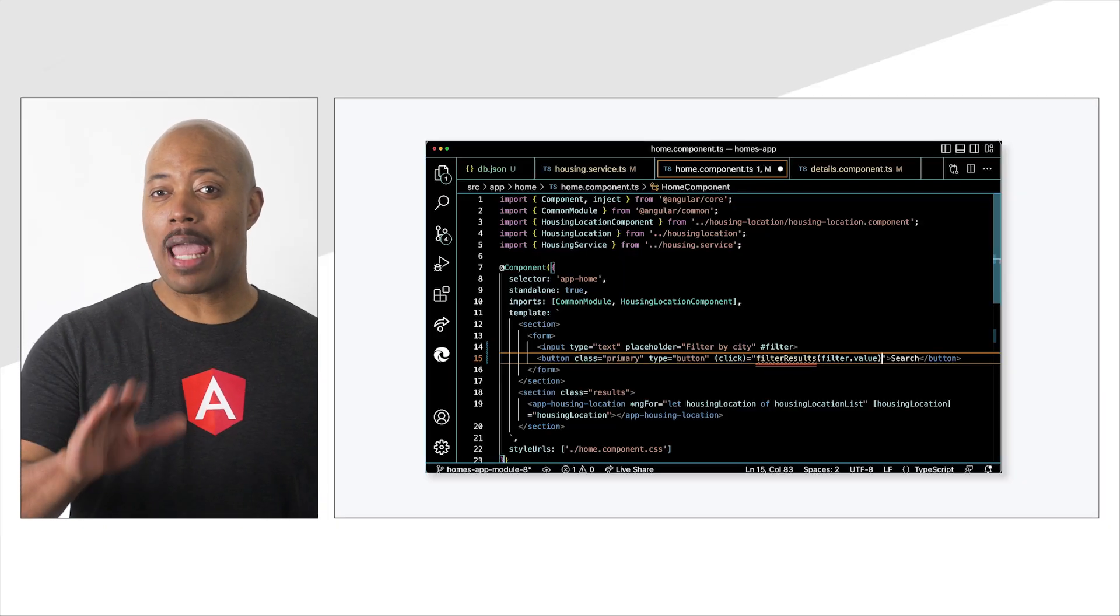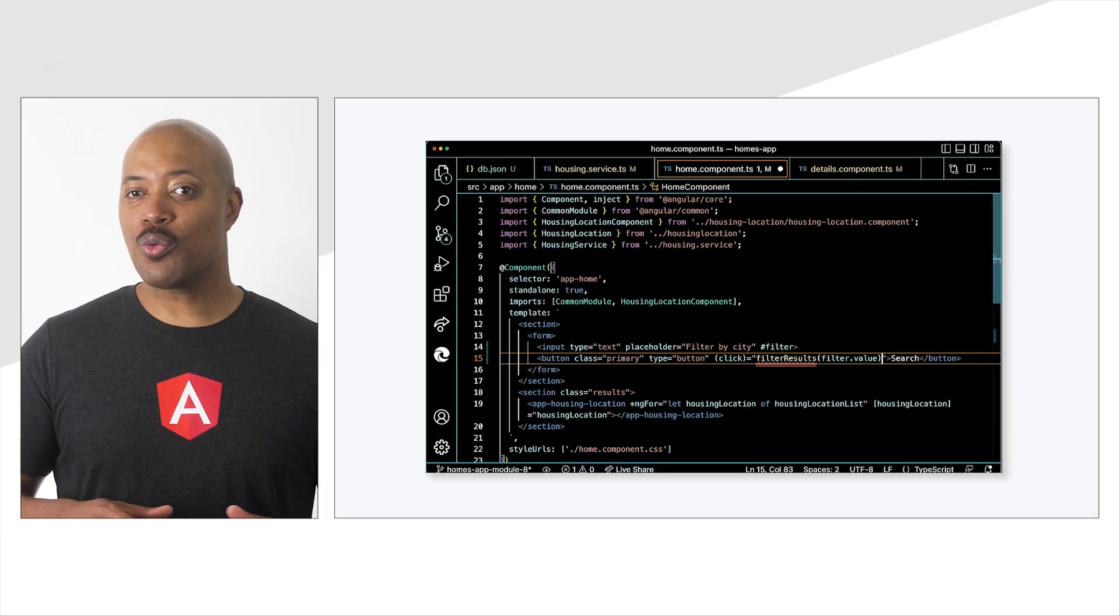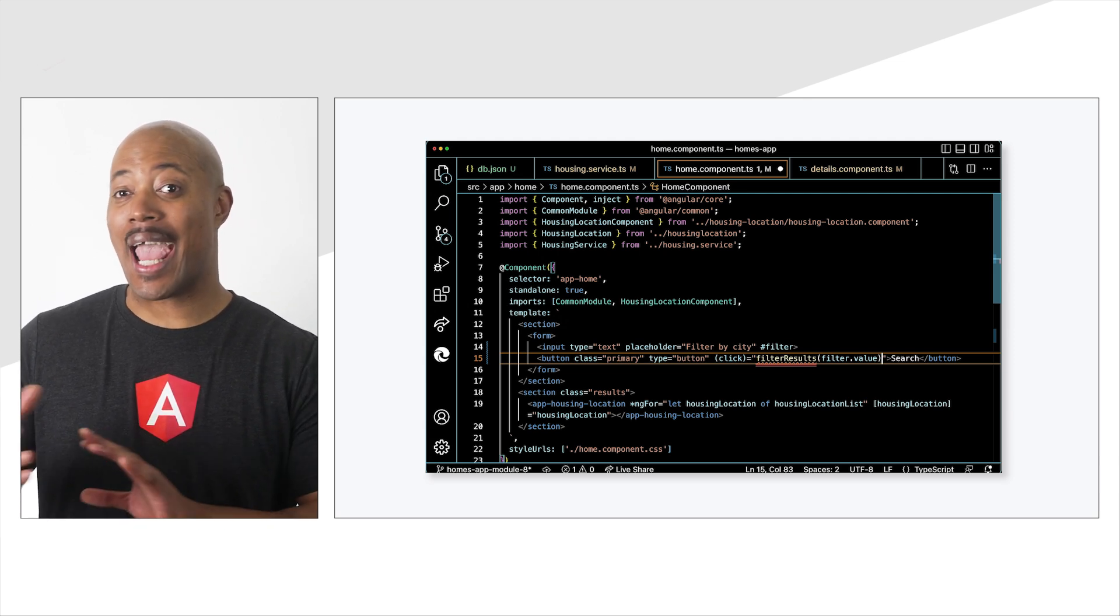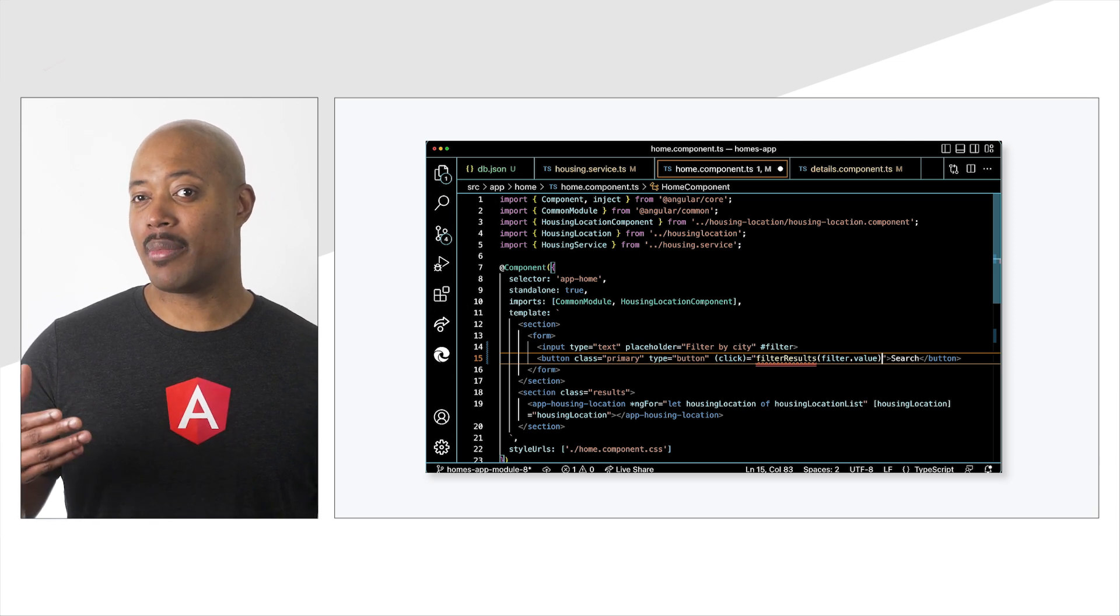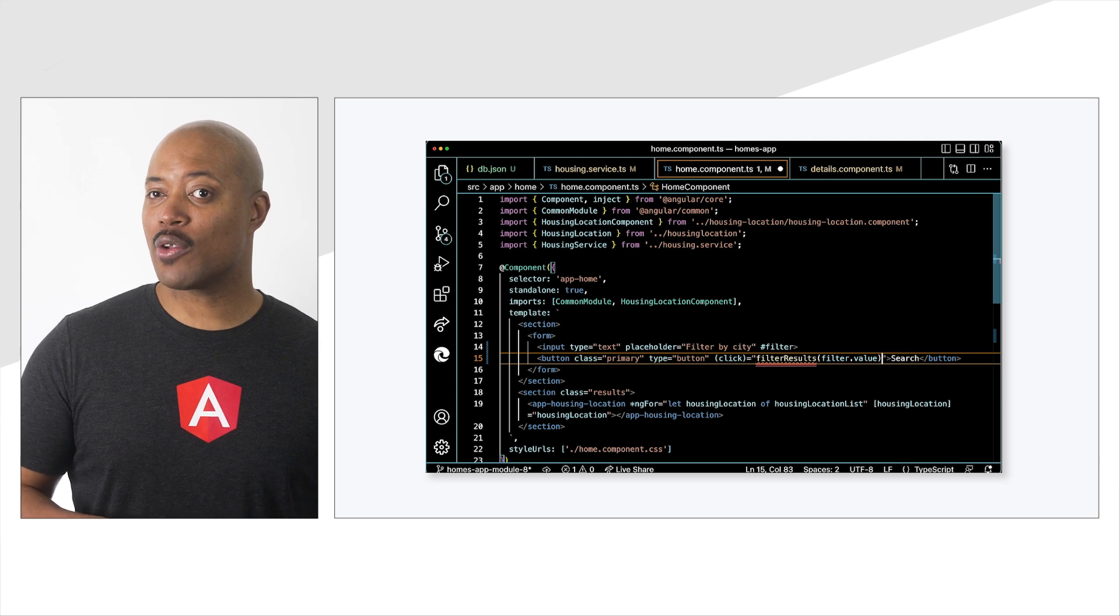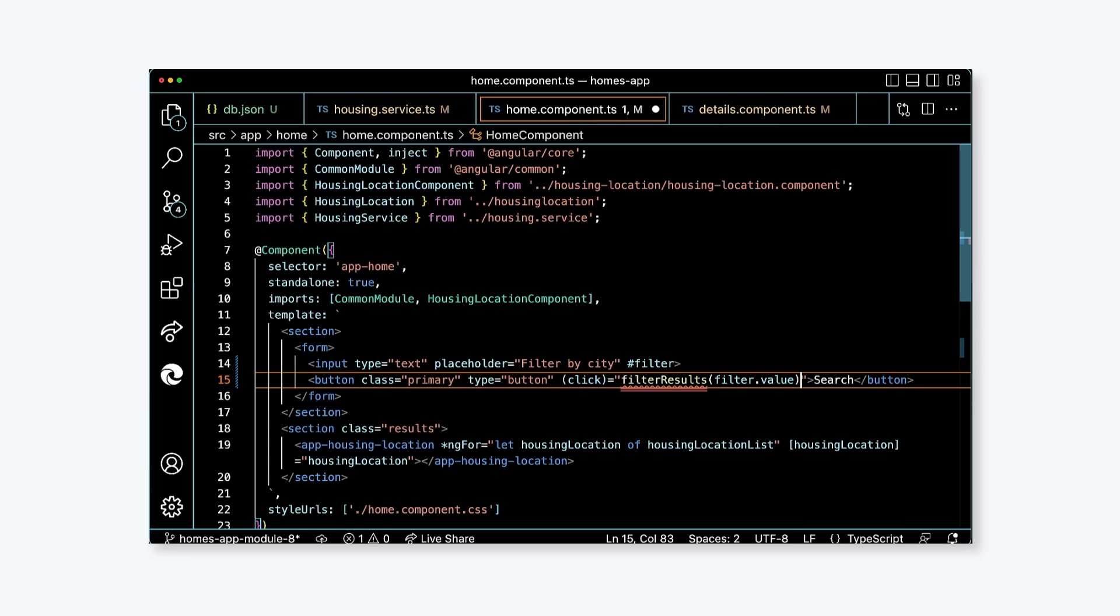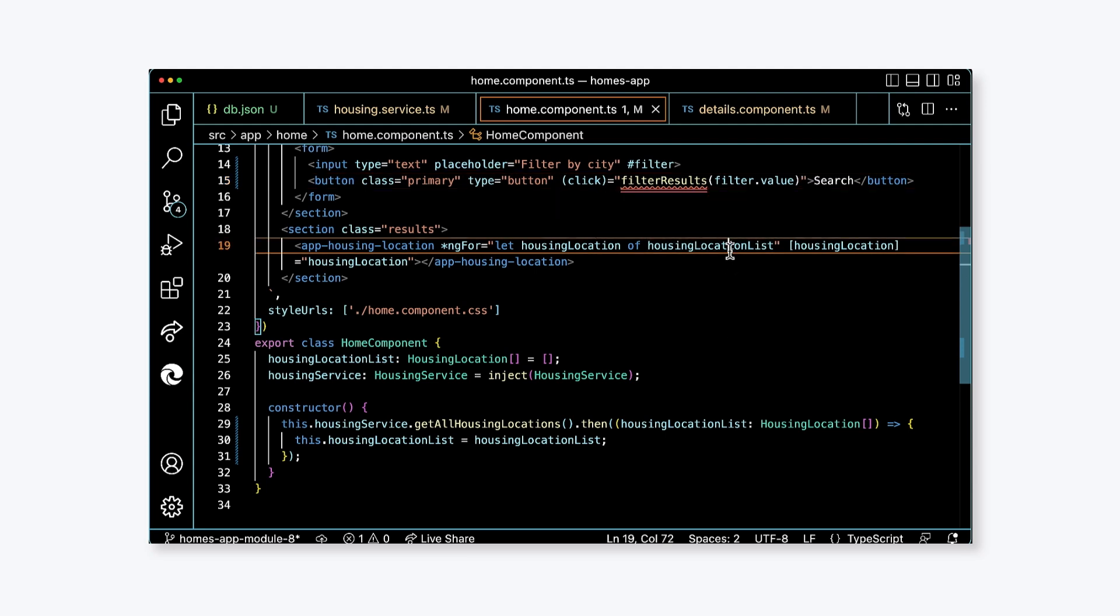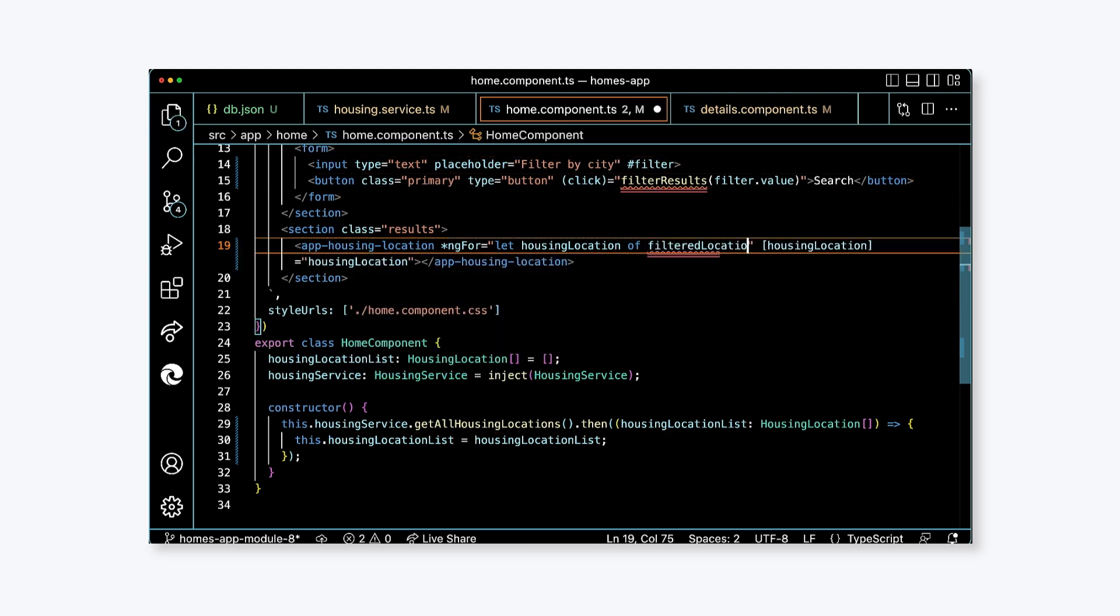One quick note, you may be wondering where filter.value came from. Well, since we are using a template variable, we have access to the actual HTML element. Value is a property on the input HTML element. In our click handler invocation, we're passing in the text value from the input directly into our component class. Let's also update the app-housing-location ng-for code. Right now, we're displaying the housing location list, but we're going to switch things up. Housing location list will be our source of truth in the application for listing. So we're going to change housing location list to filtered location list in the ng-for.